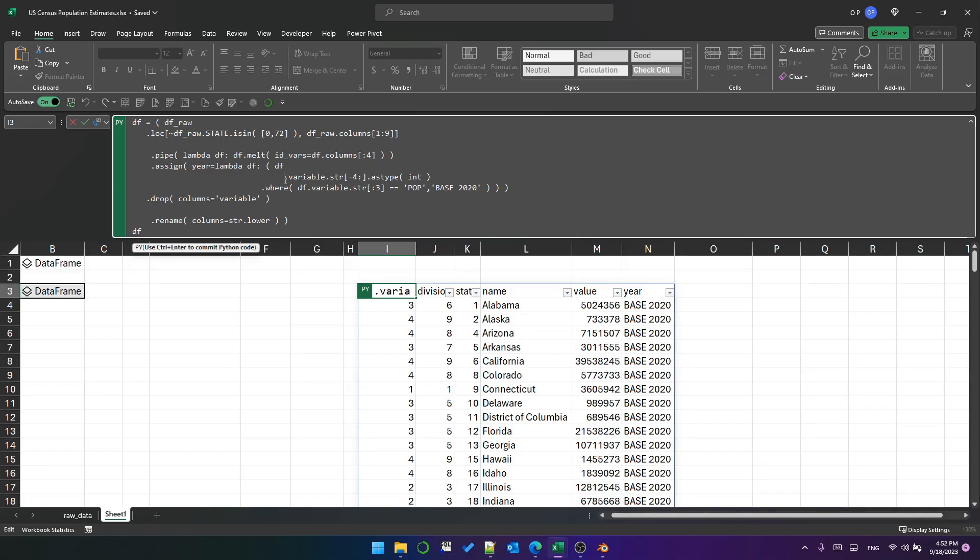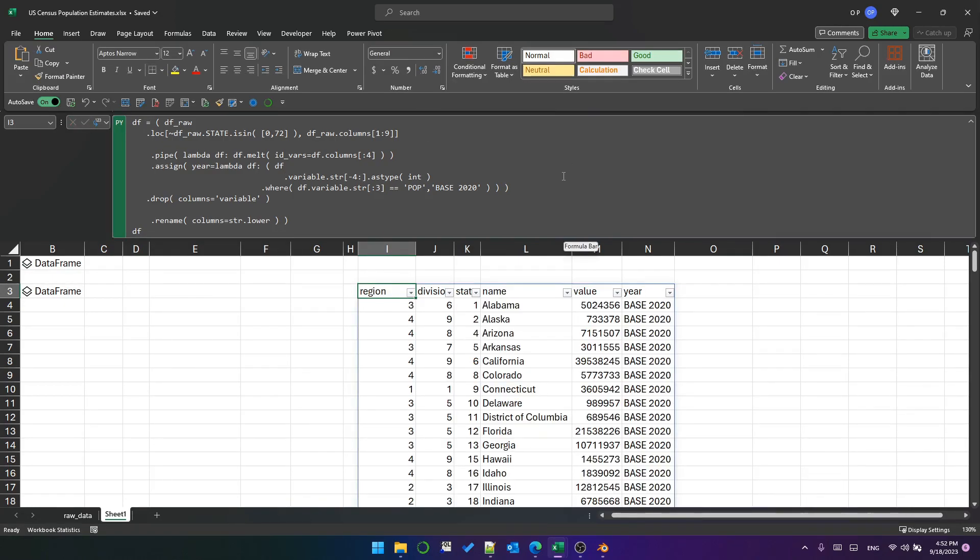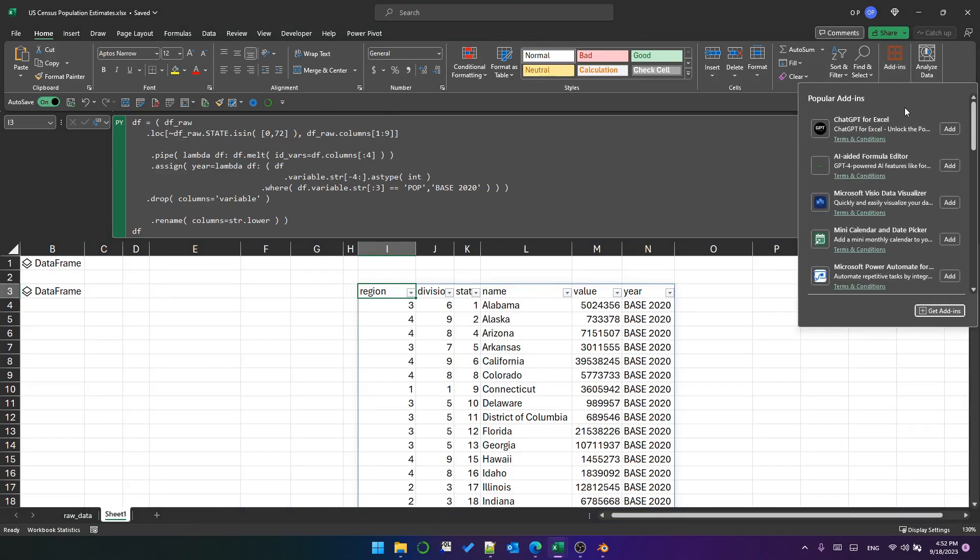As I said, there is this add-in. I took it off so that I could show you how to install it. You go to the Home tab, you go to the Add-ins button, you click Get Add-ins.